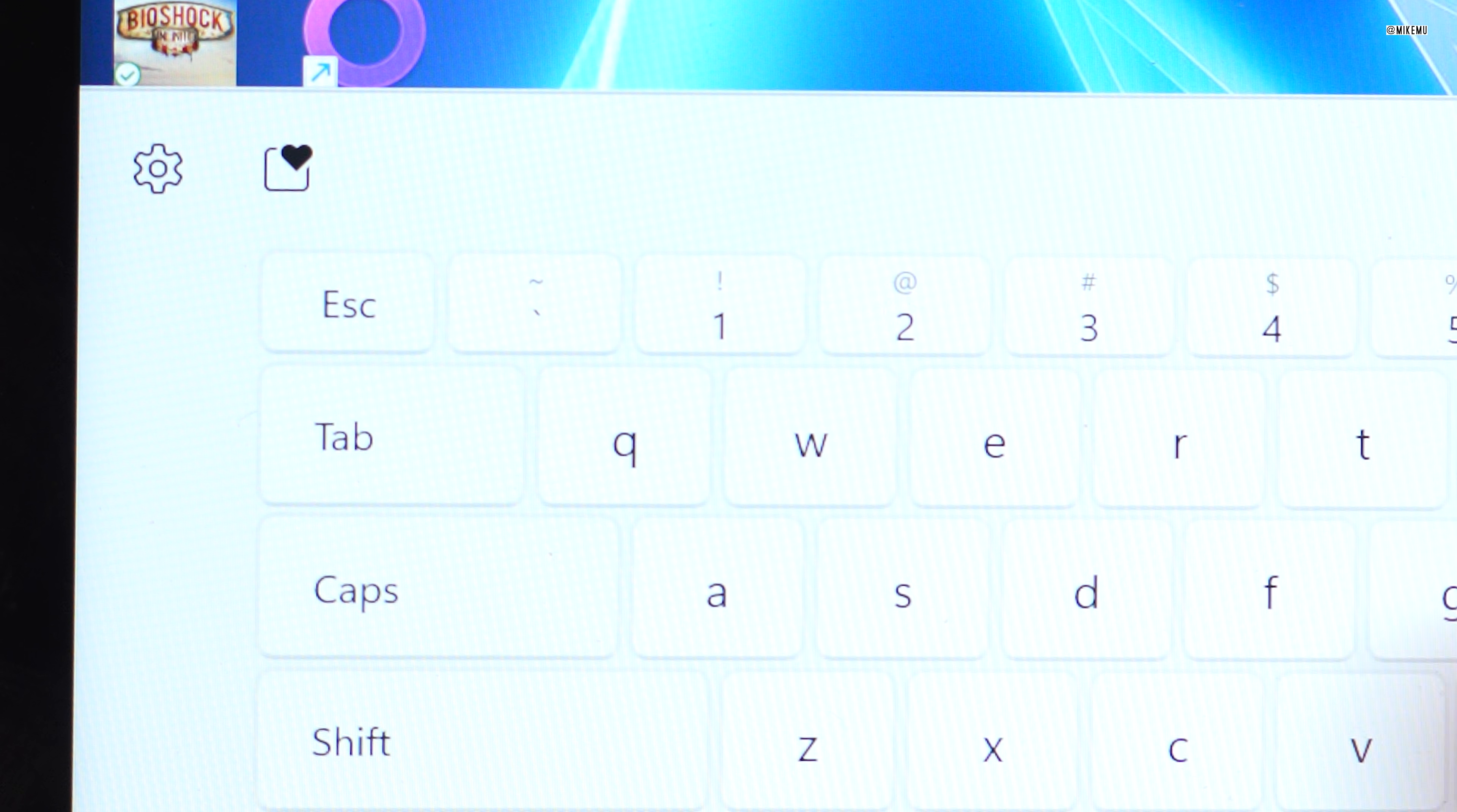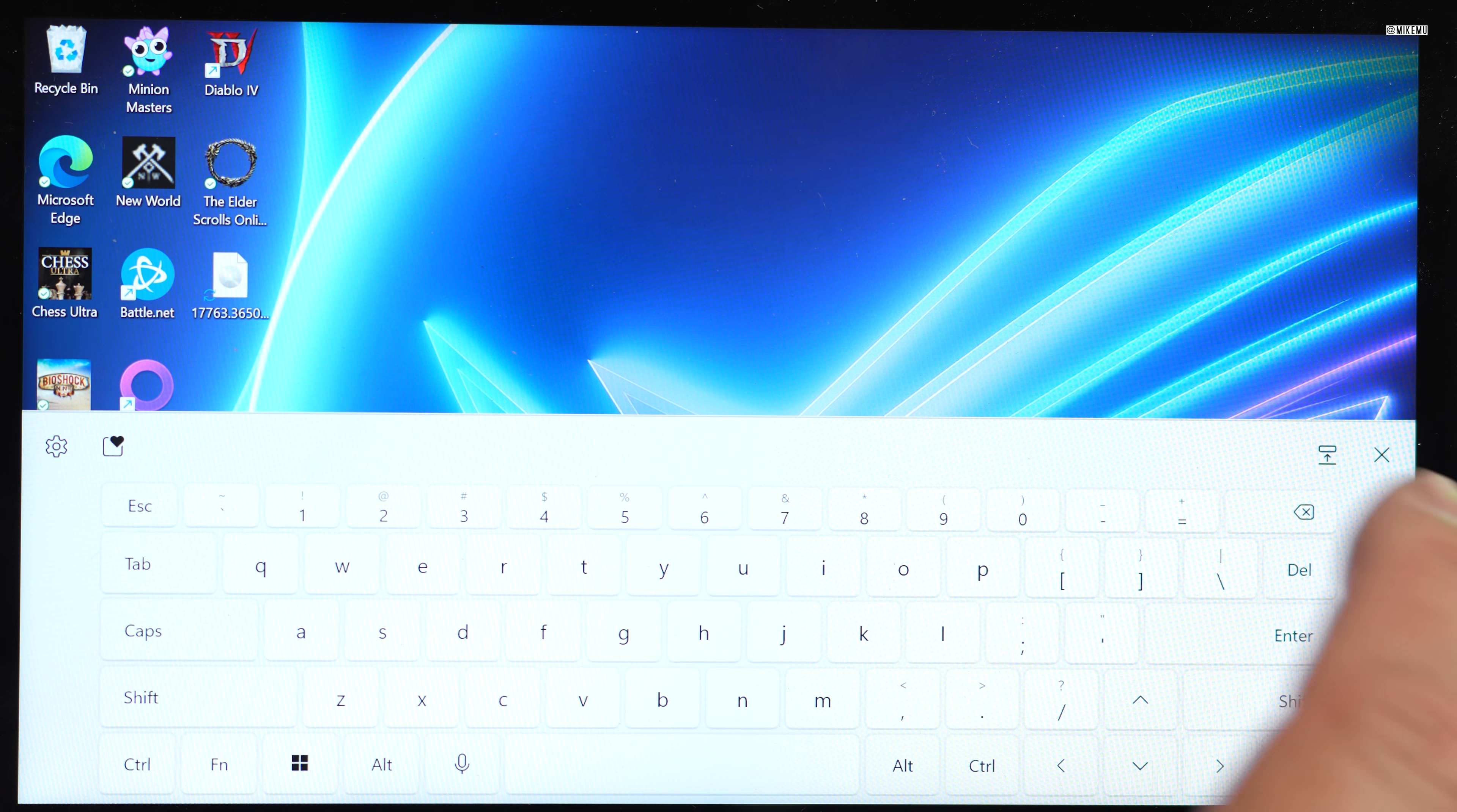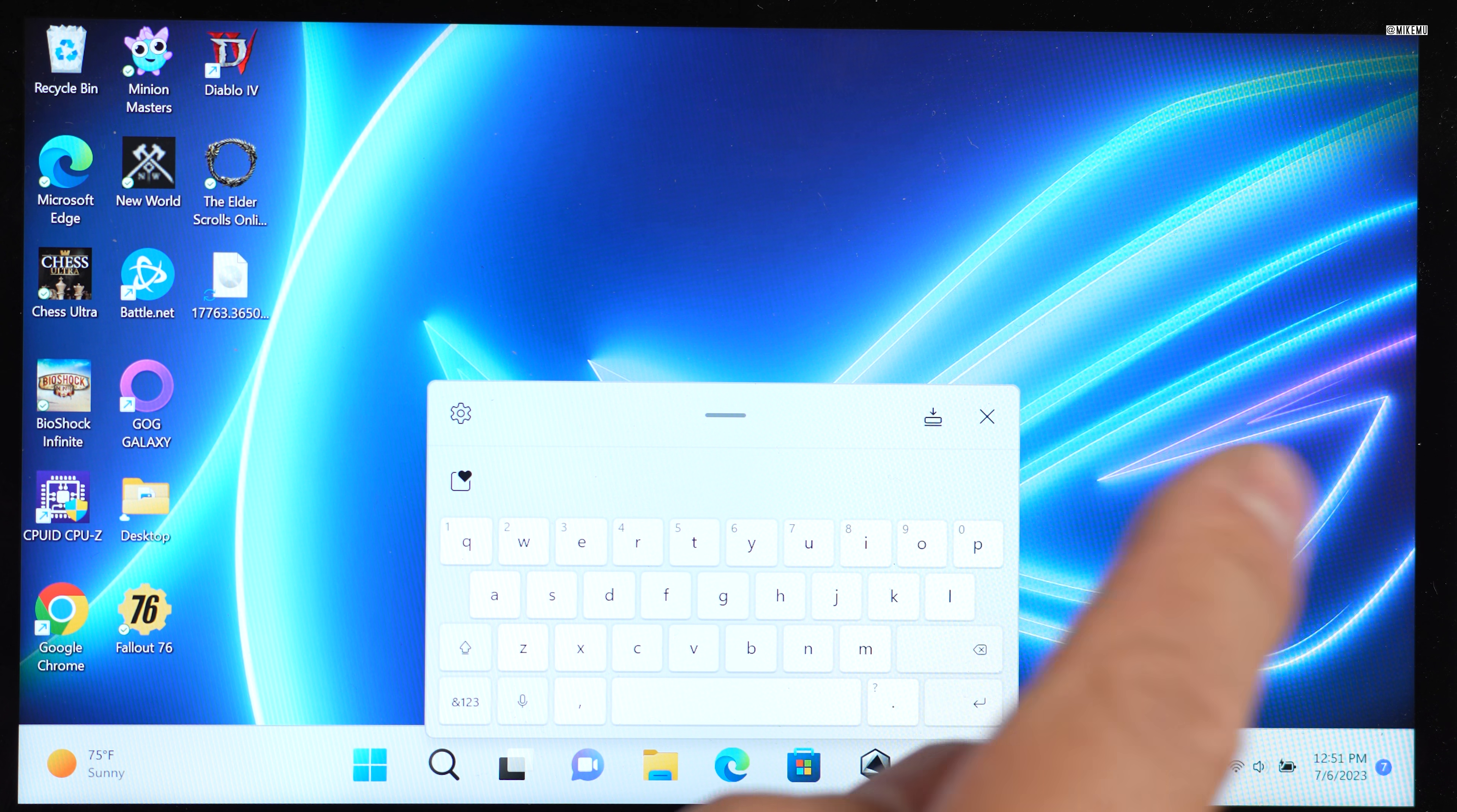to switch between the different layouts just from the keyboard, there's also this little button over here on the right hand side by the X. As you can see, you can switch them like so, so you could do